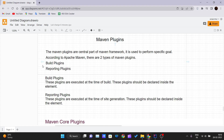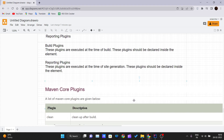The two types of plugins in Maven are build plugins and reporting plugins. Build plugins are executed at the time of the build — when you are building your project. Reporting plugins are executed at the time of site generation — when your project site is being generated. We'll look at each one by one.